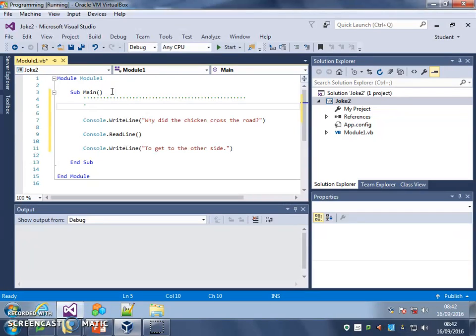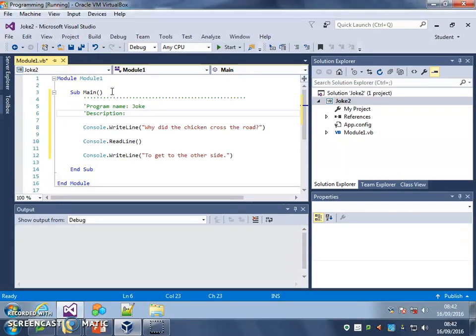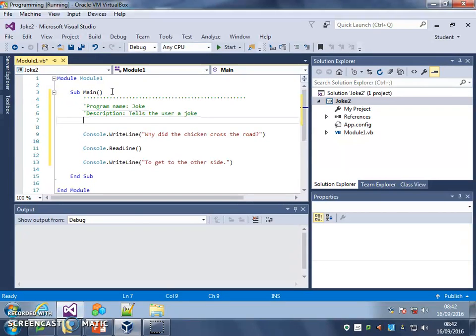The first thing you're going to put is program name and a colon, and this program is my joke program so I'm going to do that. Then another apostrophe and description, and my description for this is tells the user a joke. Then you put the date, and today is the 16th of September 2016.